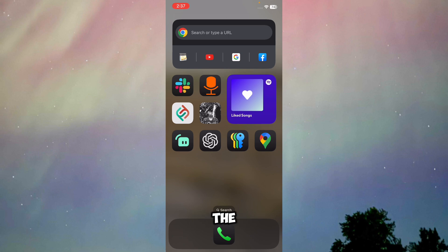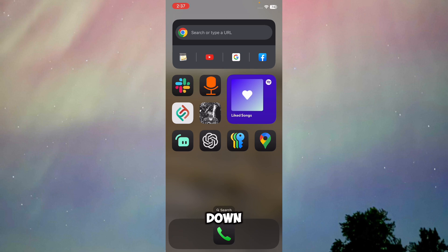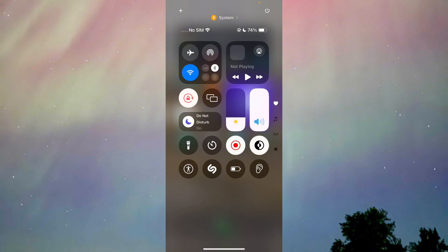First of all, to access your Control Center, just swipe down on your home screen right over here. Once you do this, as you can see, you get to see your own Control Center.